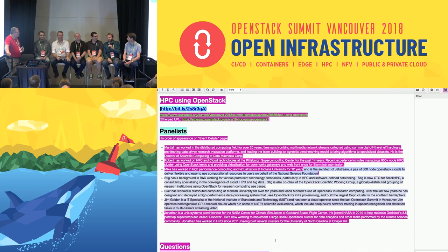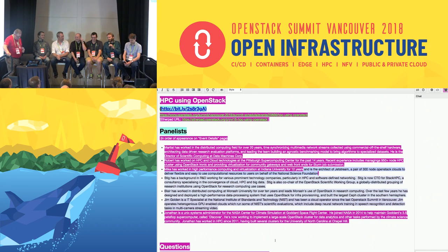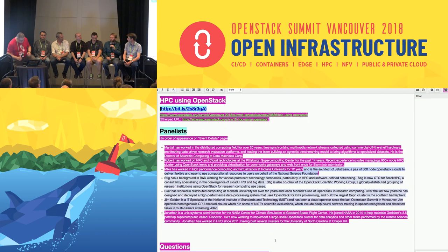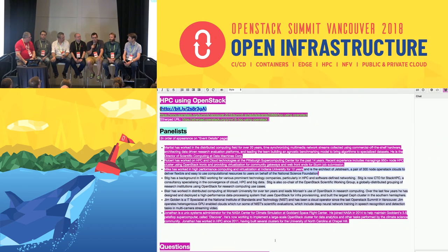Jim works at NIST. He runs clouds there, and they do scientific evaluations — video object detection, activity detection — and they evaluate algorithms from outside participants. Robert Budden is next. He works for the Pittsburgh Supercomputing Center, and he's in charge of running their 950-node Ironic HPC cluster. They also do some community gateways and web front-ends using OpenStack VMs.